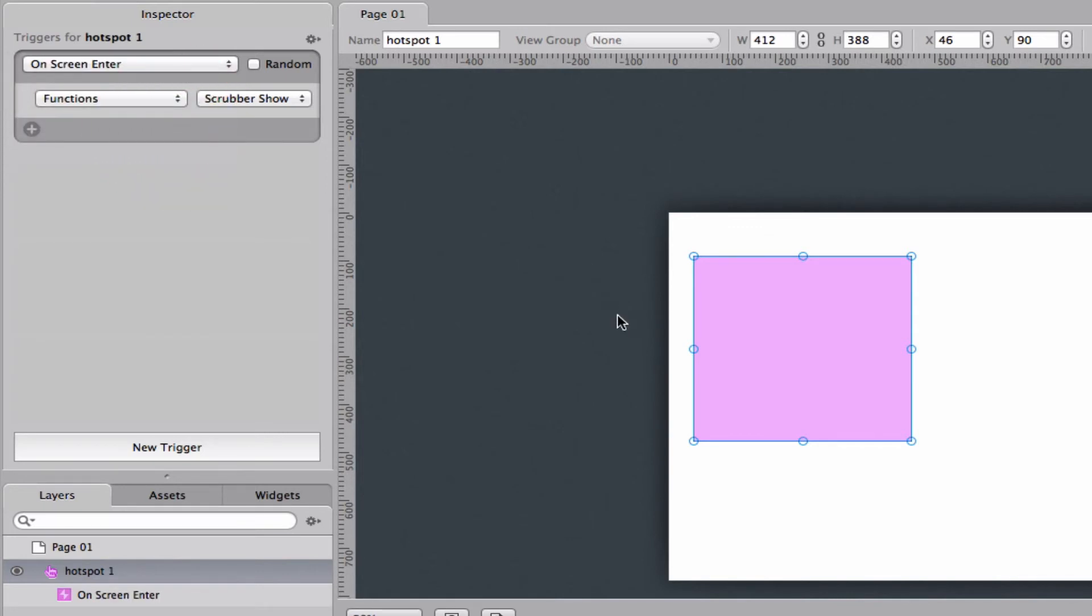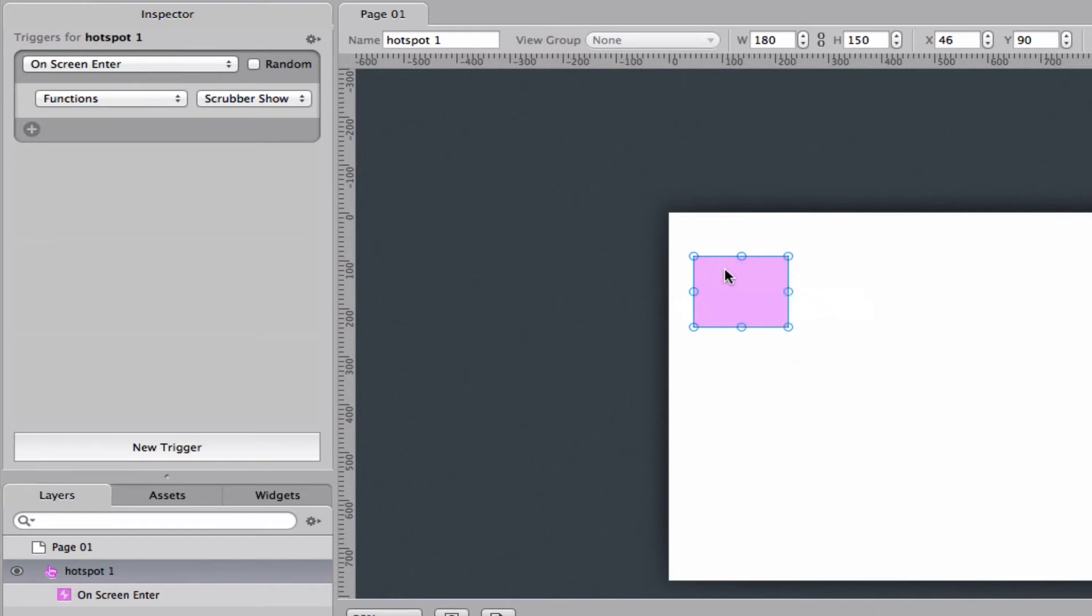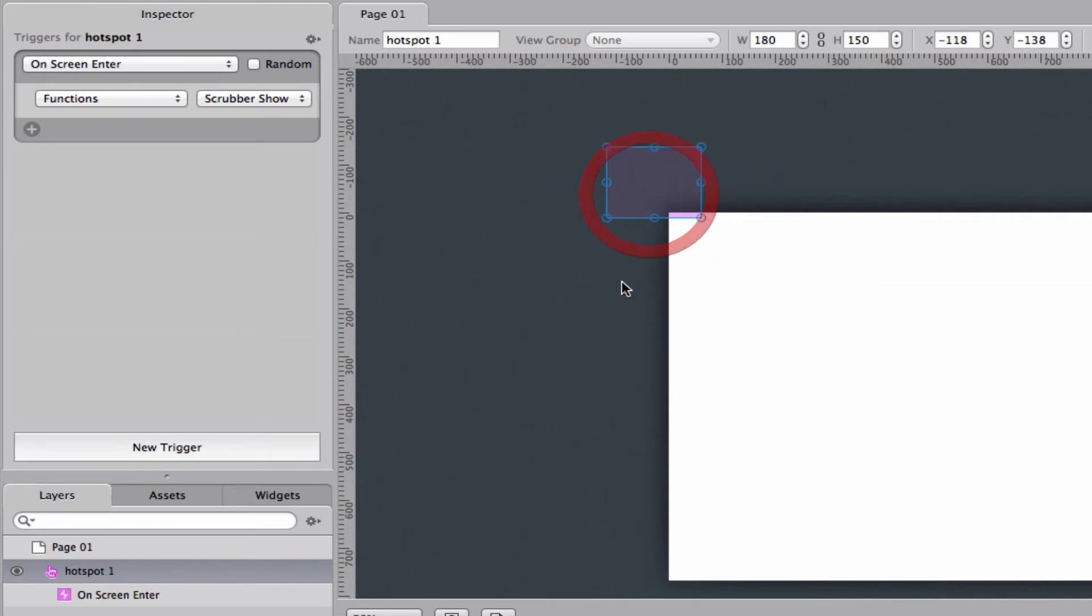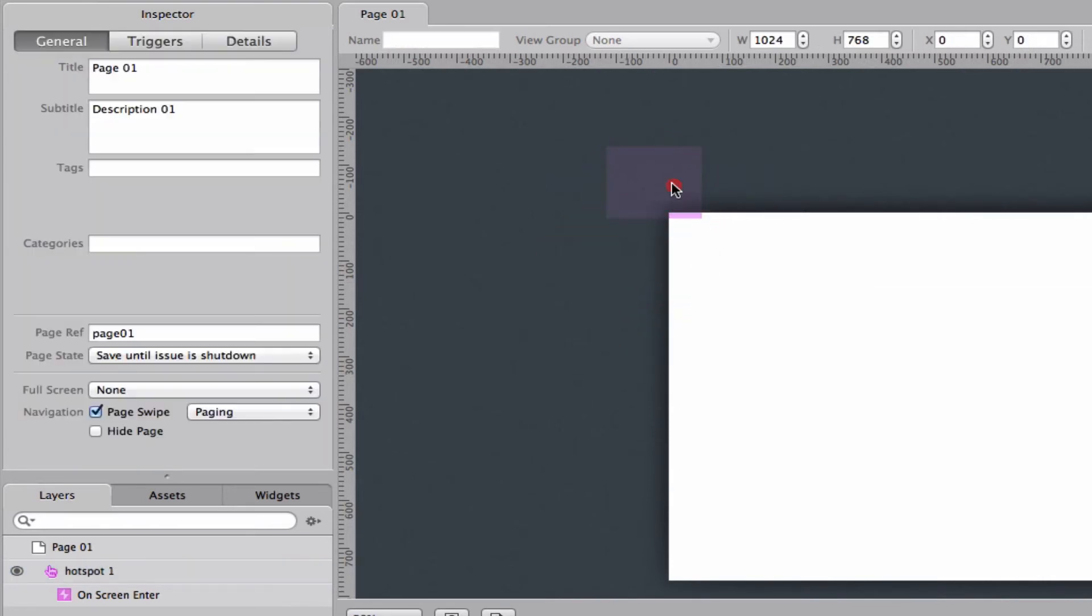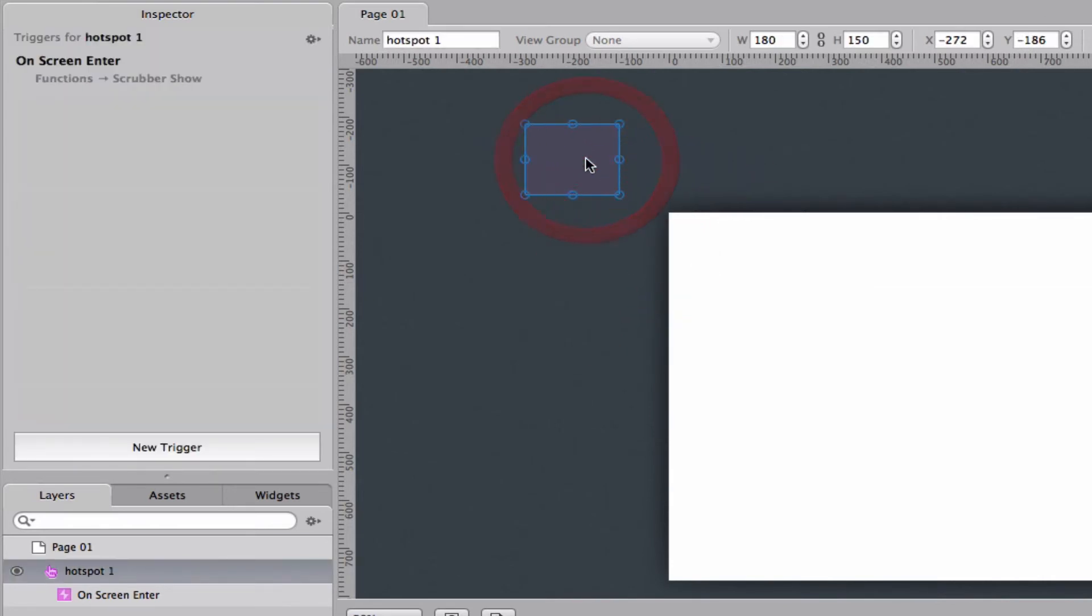On screen enter means that as long as this hotspot is on the page it will fire. It can be as little as this, it will still fire. If it's like this it will not fire, now it's not on the screen.